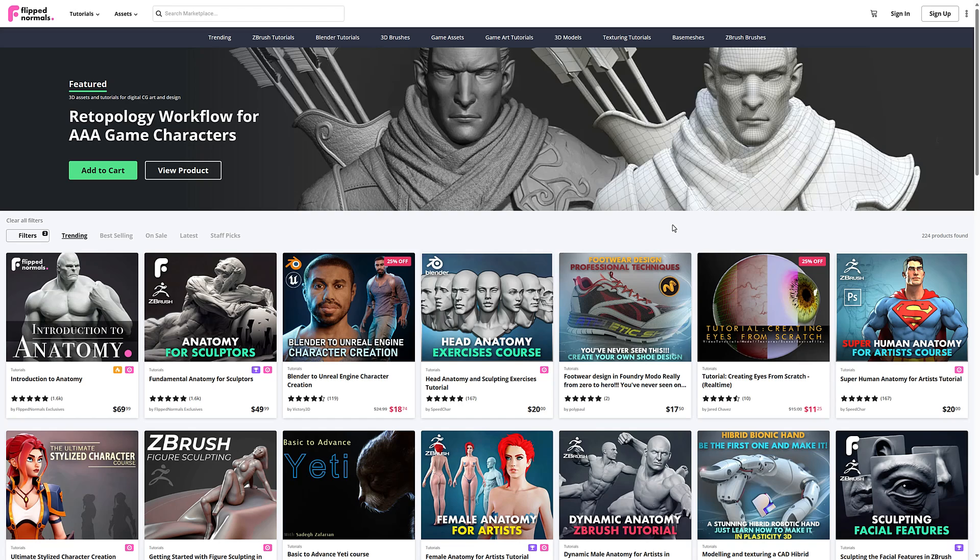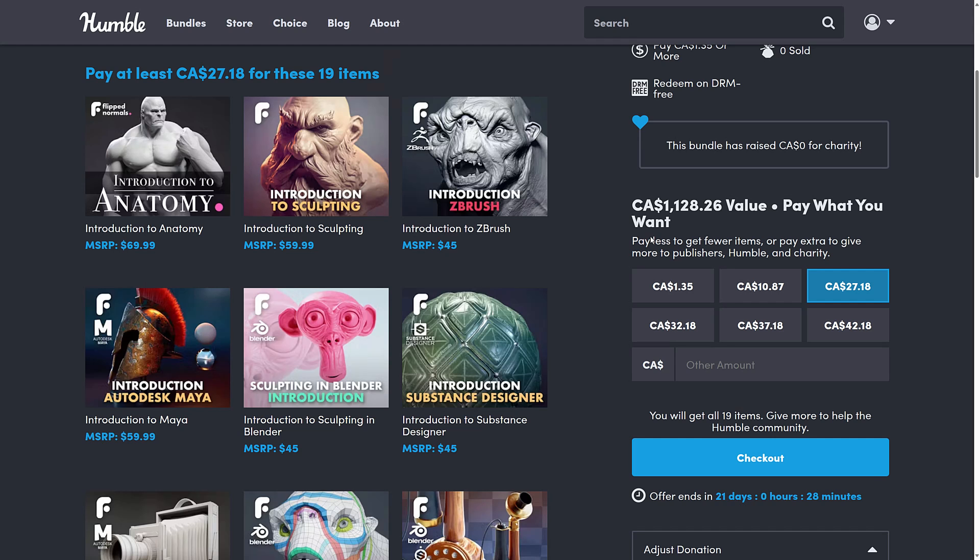What we got is a broad swath of tutorials from Flipped Normals, all about introduction to computer graphics. So what we're going to do is jump in and take a look at it. You don't actually need to know a thing about Flipped Normals because all of this stuff is redeemed on the Humble site as a download.